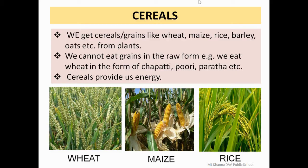We cannot eat grains in raw form. For example, we eat wheat in the form of chapati, puri, parantha, etc. These cereals or grains provide us energy — they are a main food in our three meals. This is a wheat plant, this is a maize plant, and this is a rice plant.